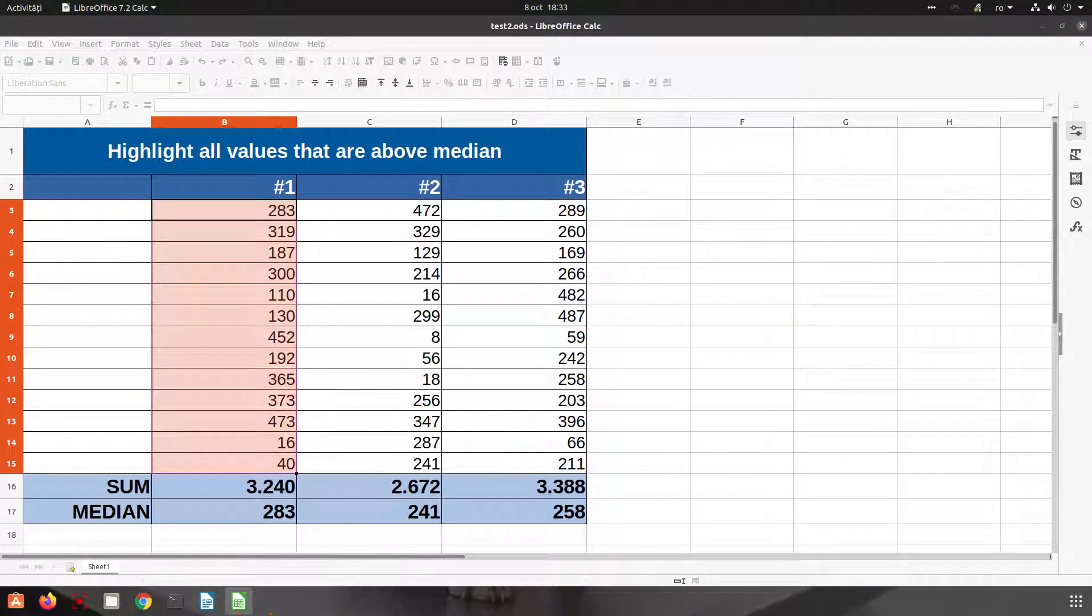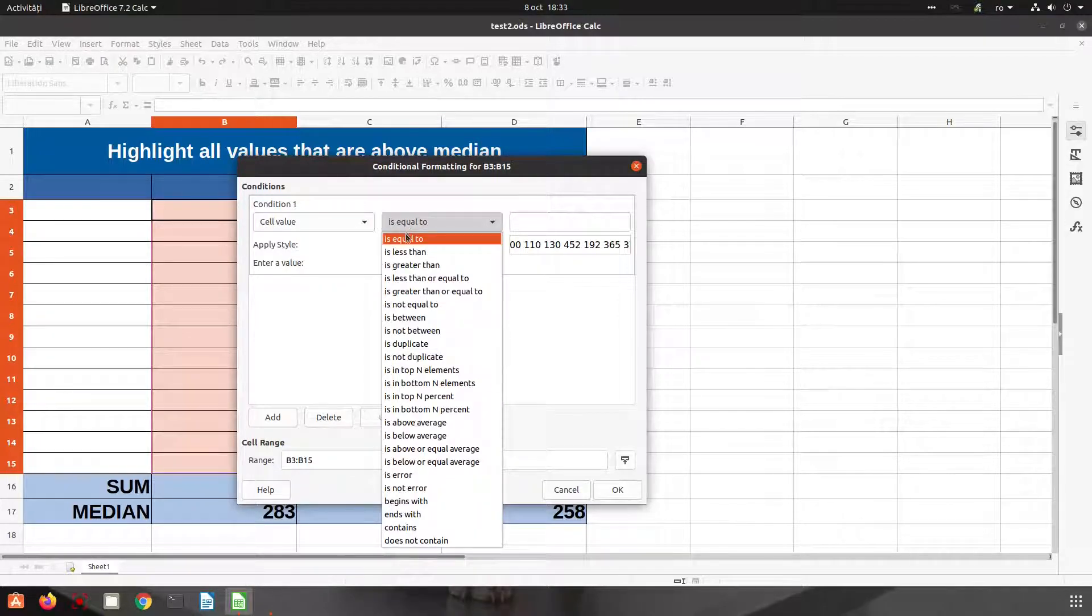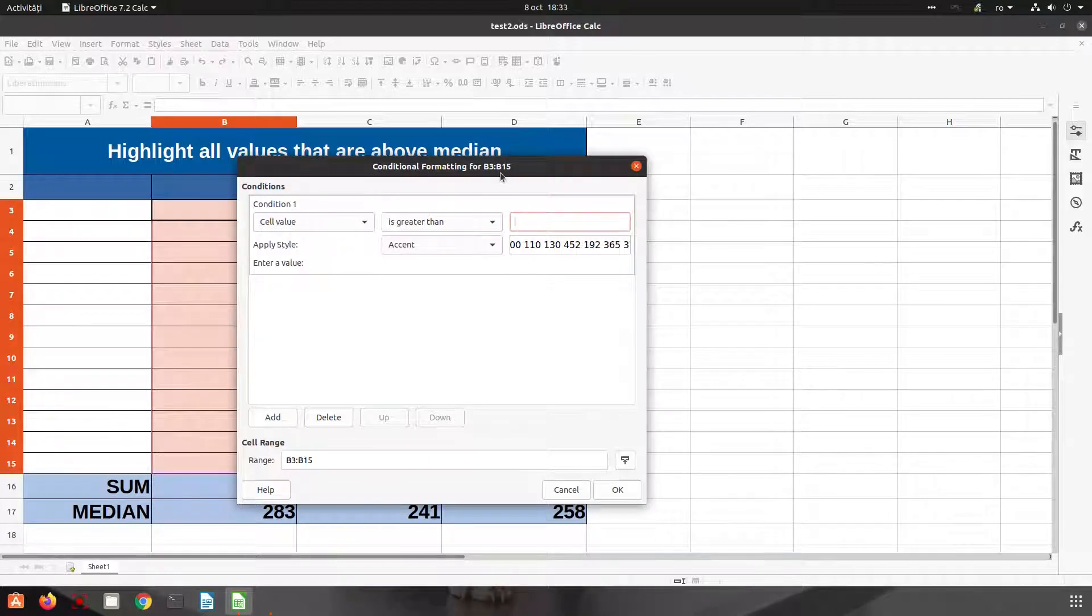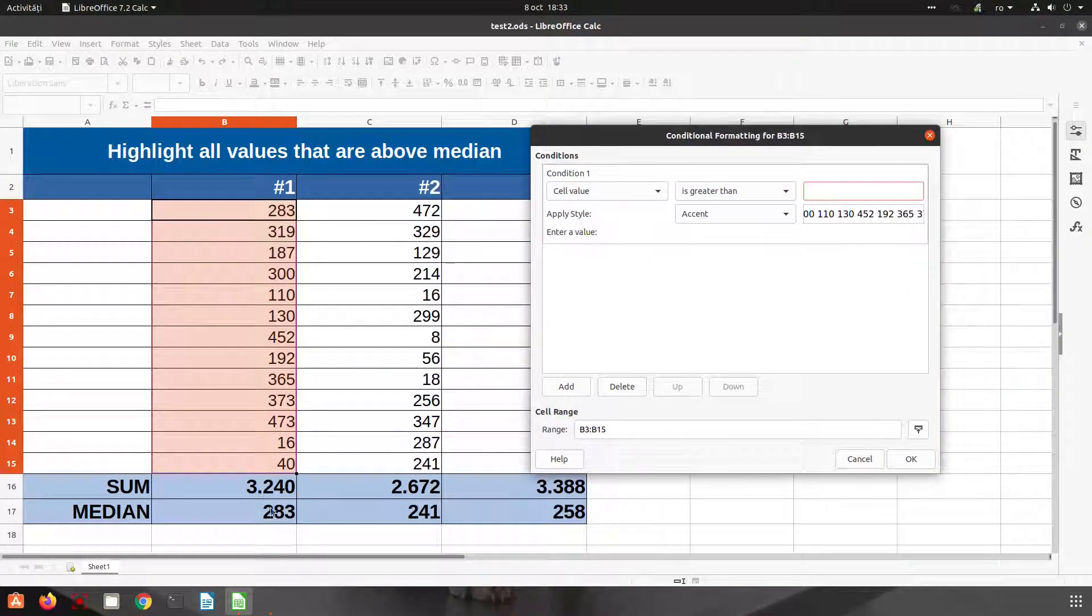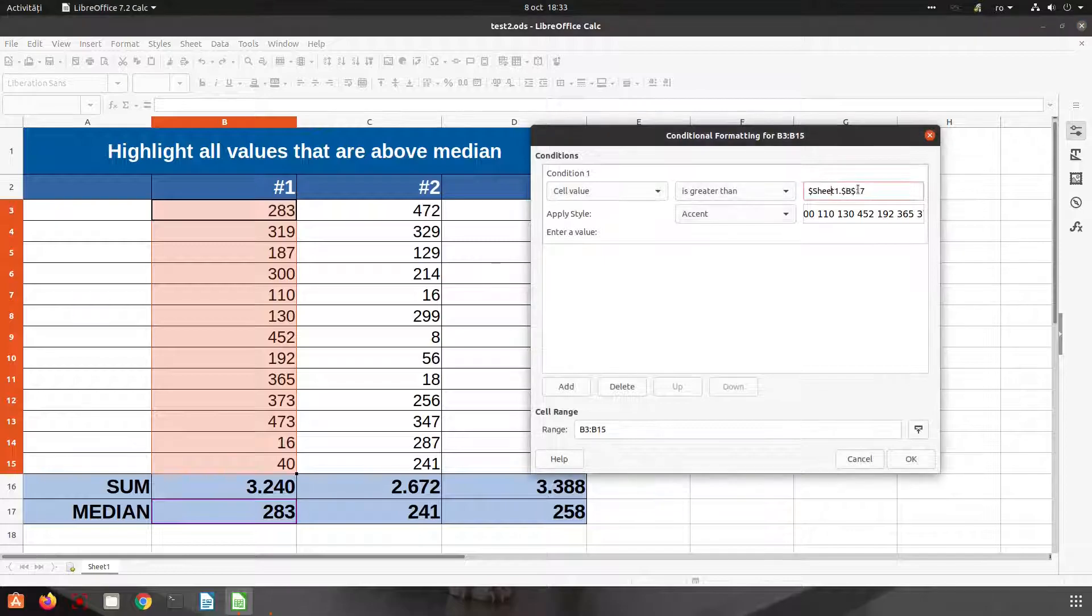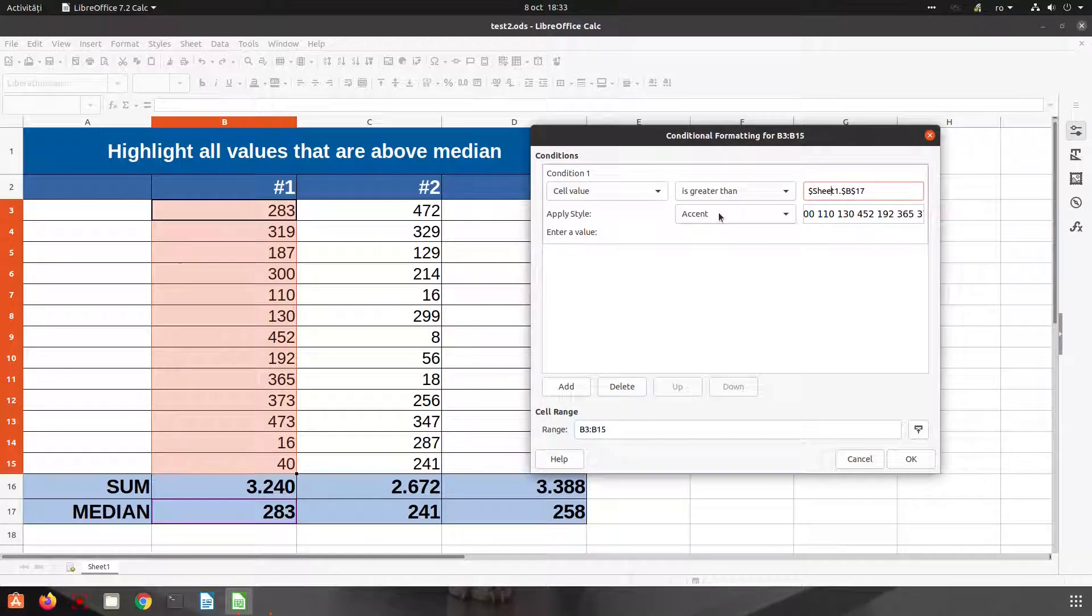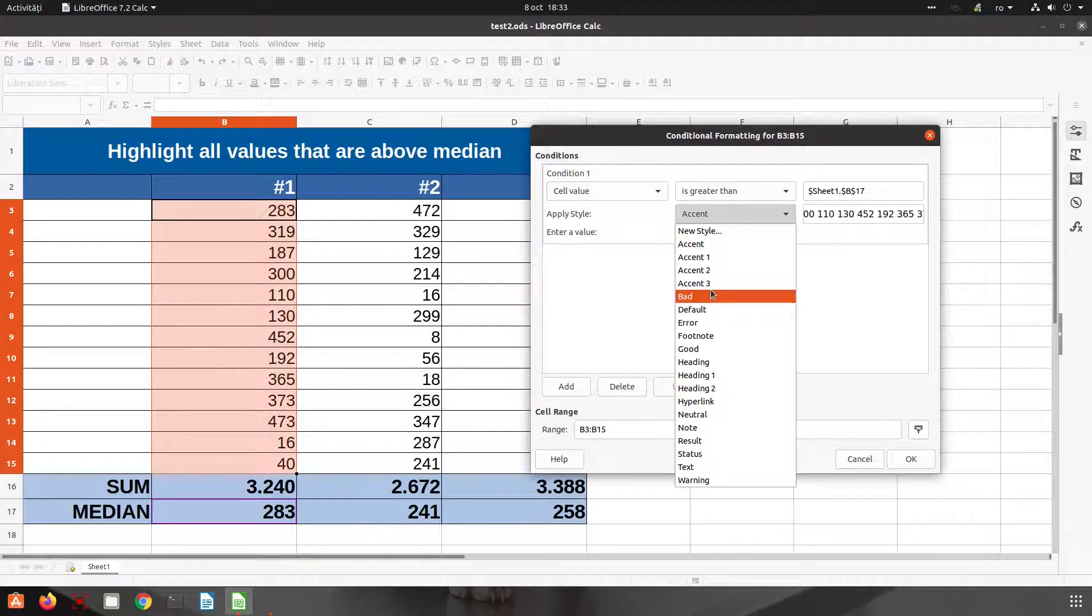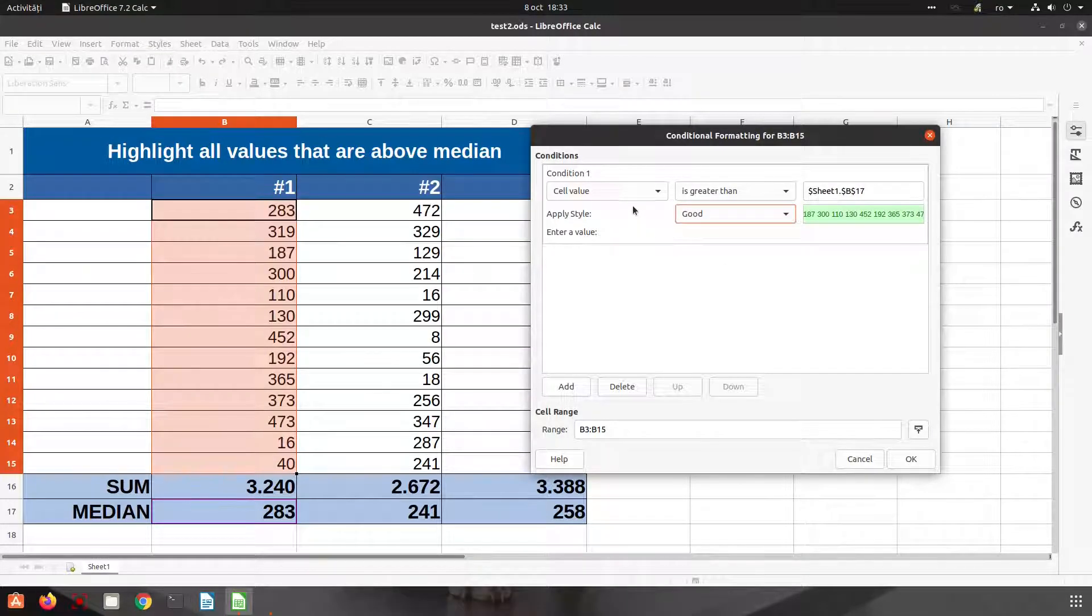Let's see now if the value is greater than, and here let's click and let's choose the median. So we keep the dollar in order to remain the same value as here. Let's apply the style Good. So if it's greater than the median it will be good.